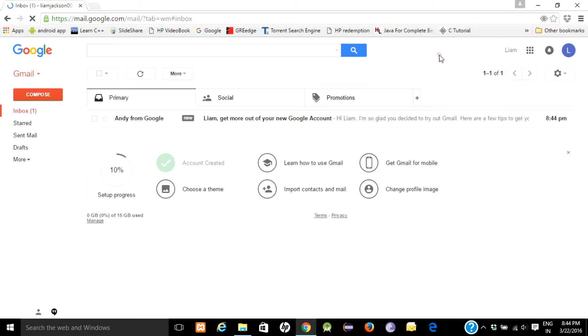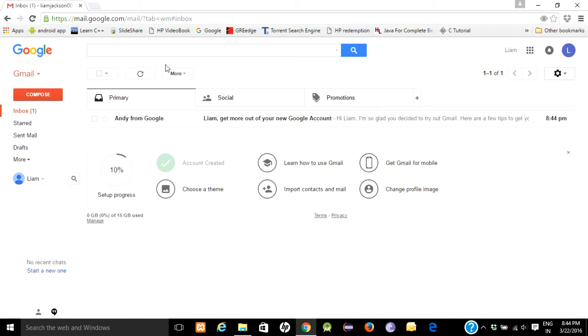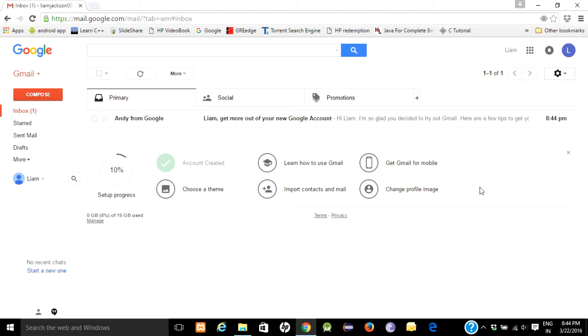So this will be your email ID homepage. That's it. In our next tutorial you will be learning how to use Gmail account. Thank you for watching, have a nice day.